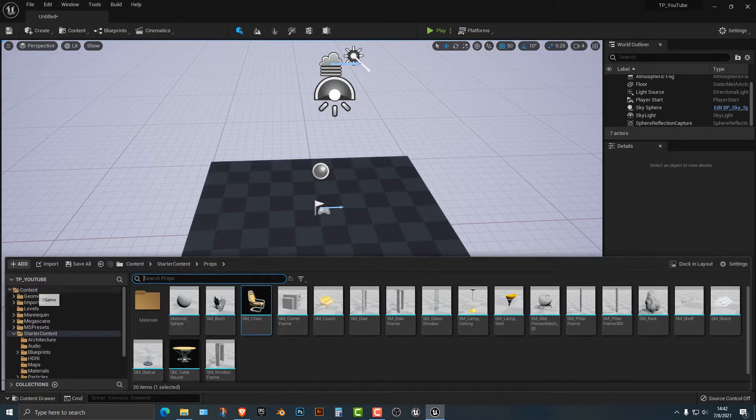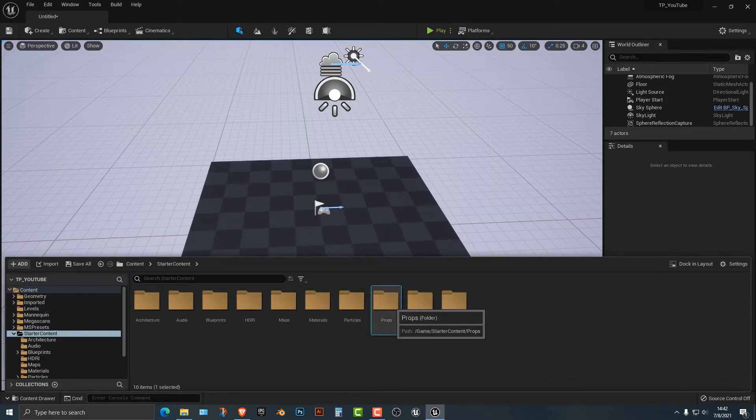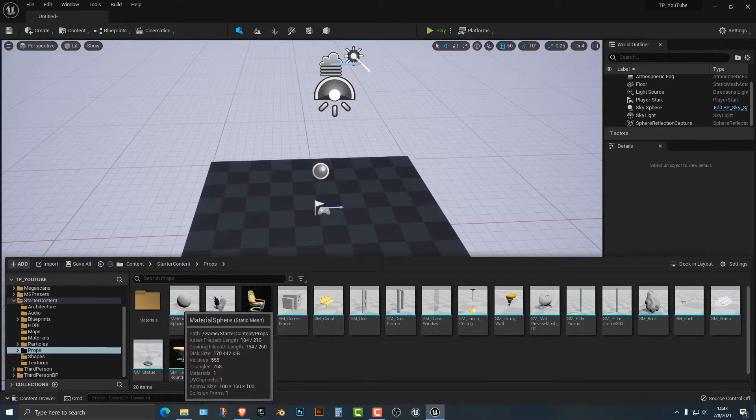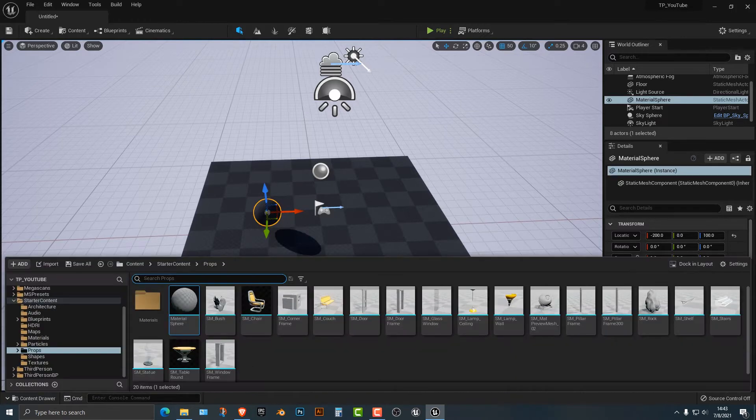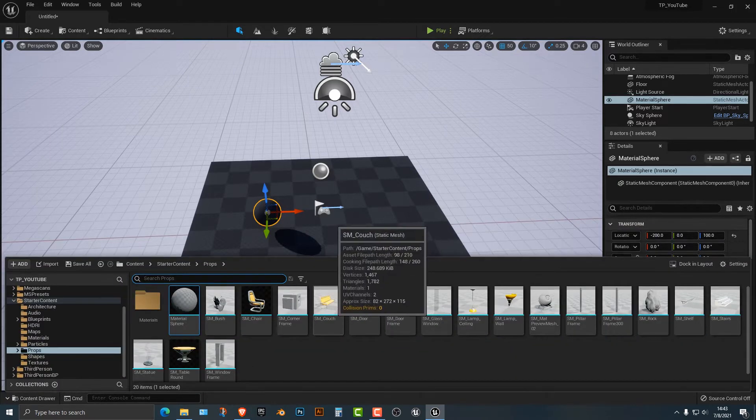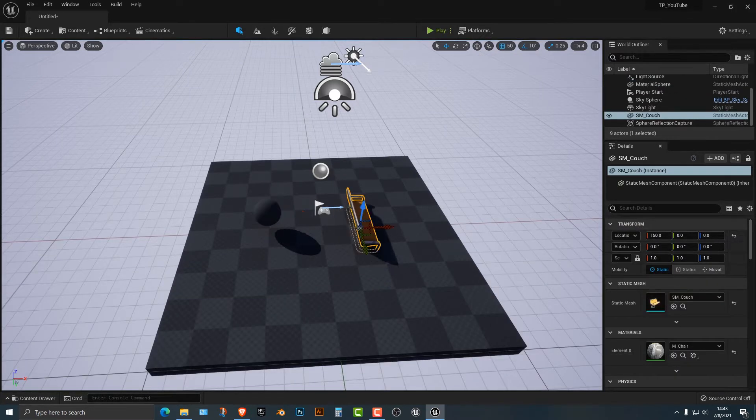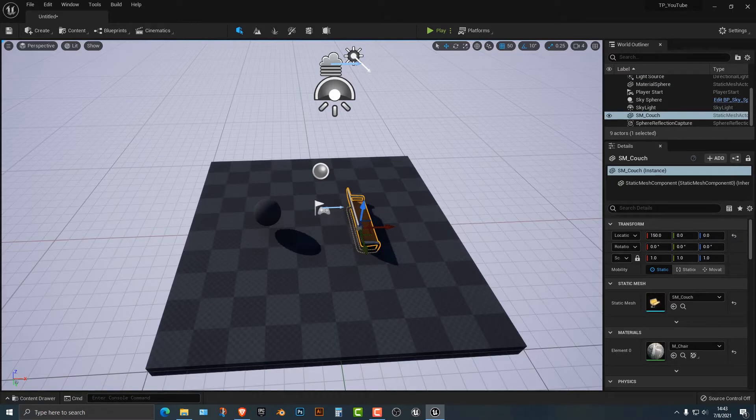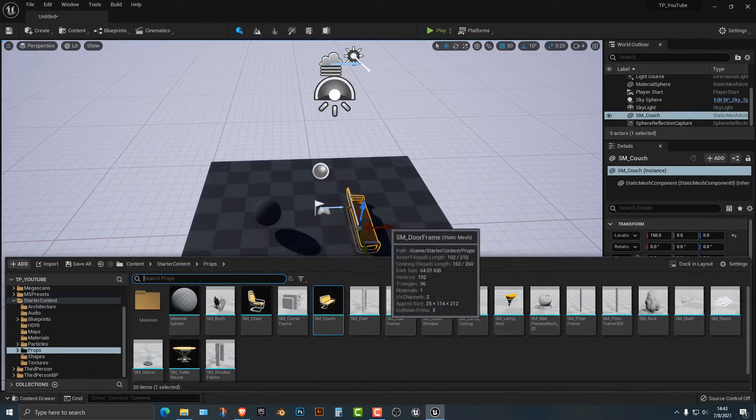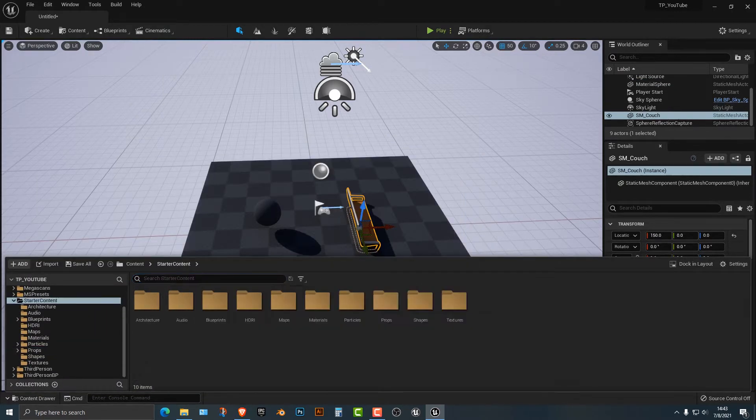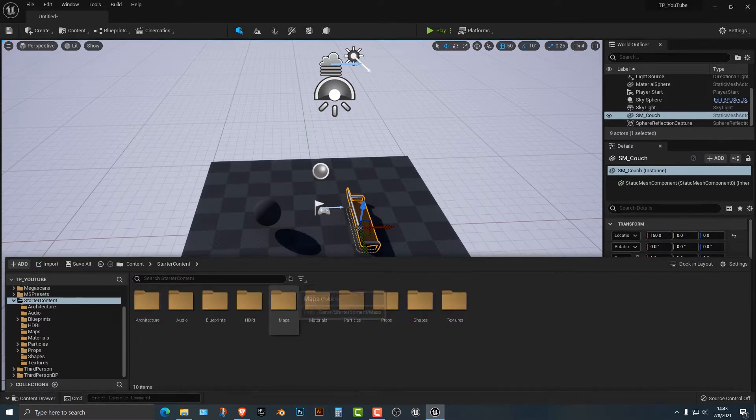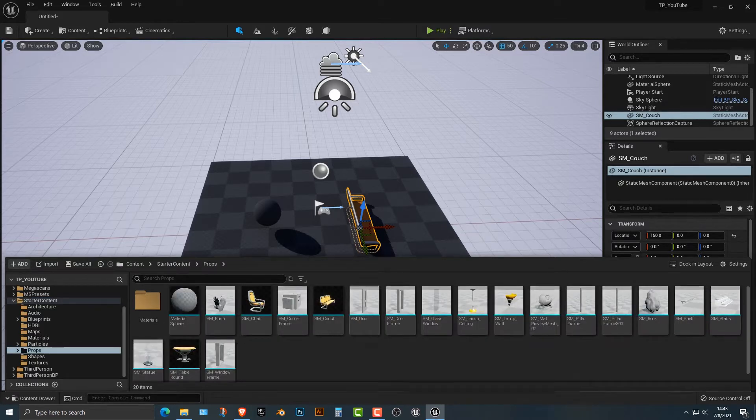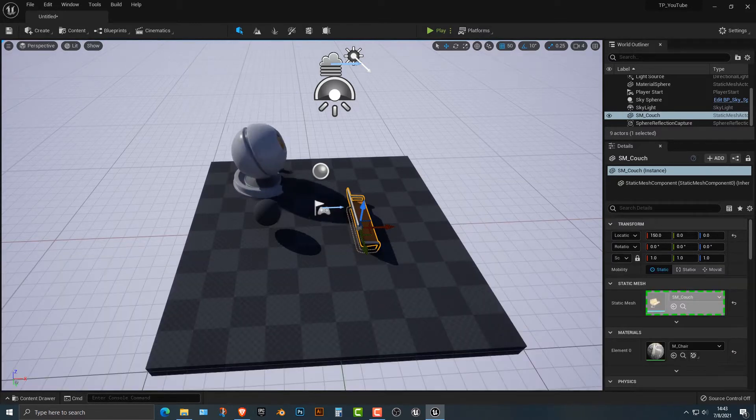So what I'm going to do here is I'm just going to hop into my content in the starter content, go into props here, and basically you can add in whatever you want here. I'm just going to add in a couple of different items here just because I want to show you how this really does work. So we've got some props here and if we go into here, not the architecture, actually it was in the props here and you can use this guy right here.